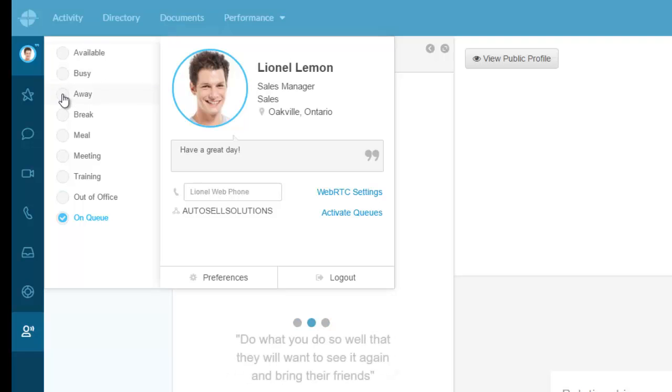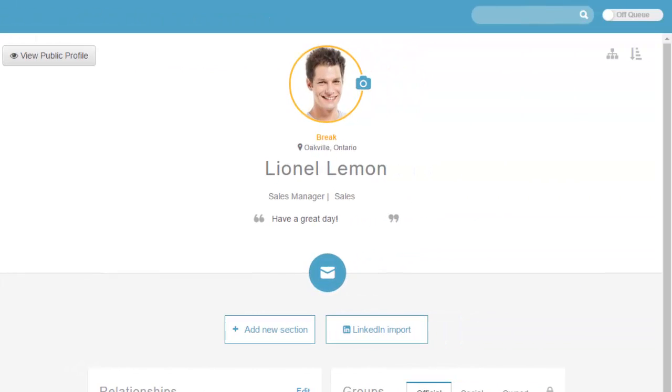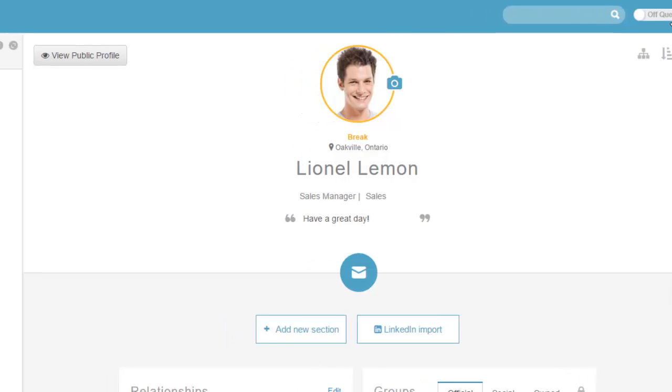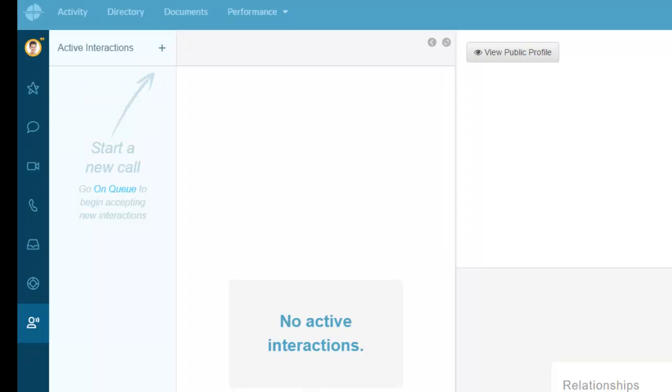Say I'm busy or I stepped away or I'm taking a break, and now I'm off queue and no longer available. For me to log in, all I have to do is click on in queue and now I'm available for calls.